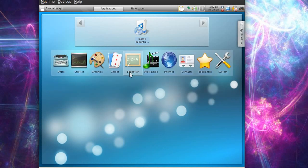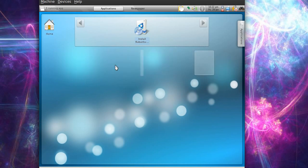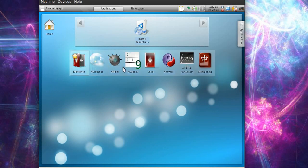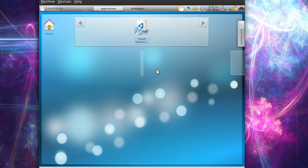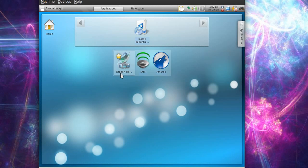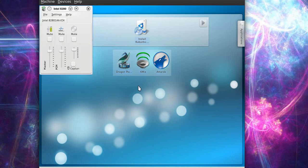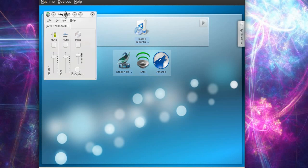So let's see in games what we got there - we got a few games here, Sudoku. In Multimedia, we got Dragon something, and K-Mix and Amarok. So we'll take this K-Mix and we'll see how we can use it in some way.